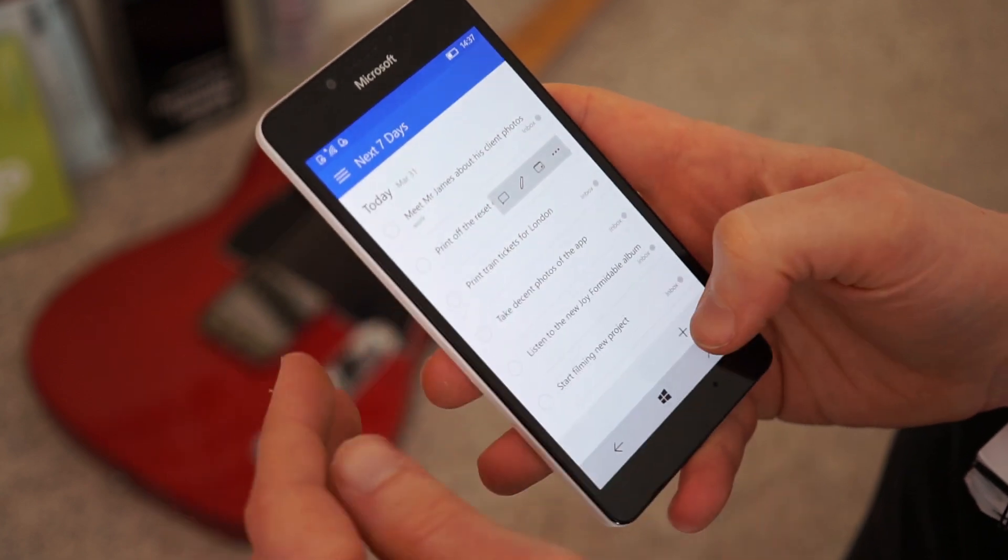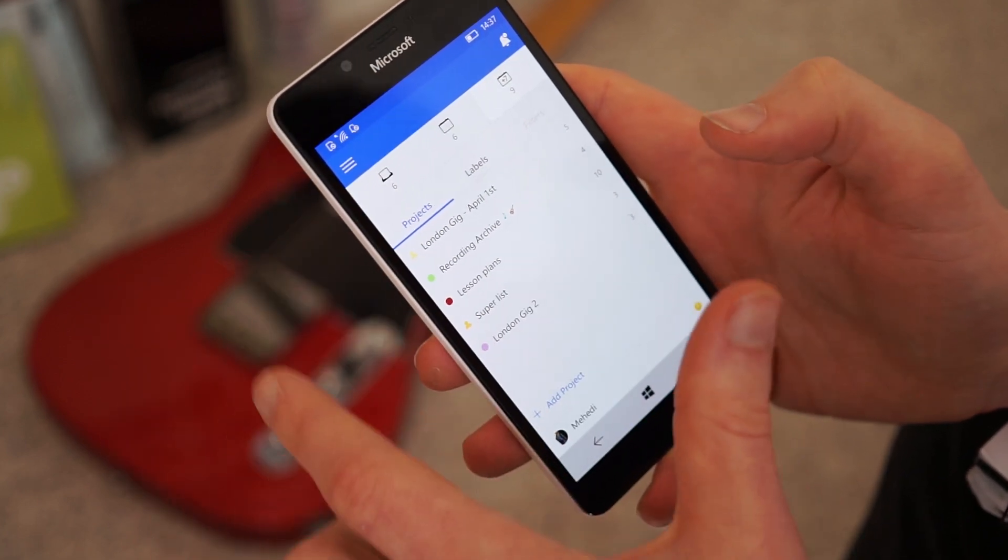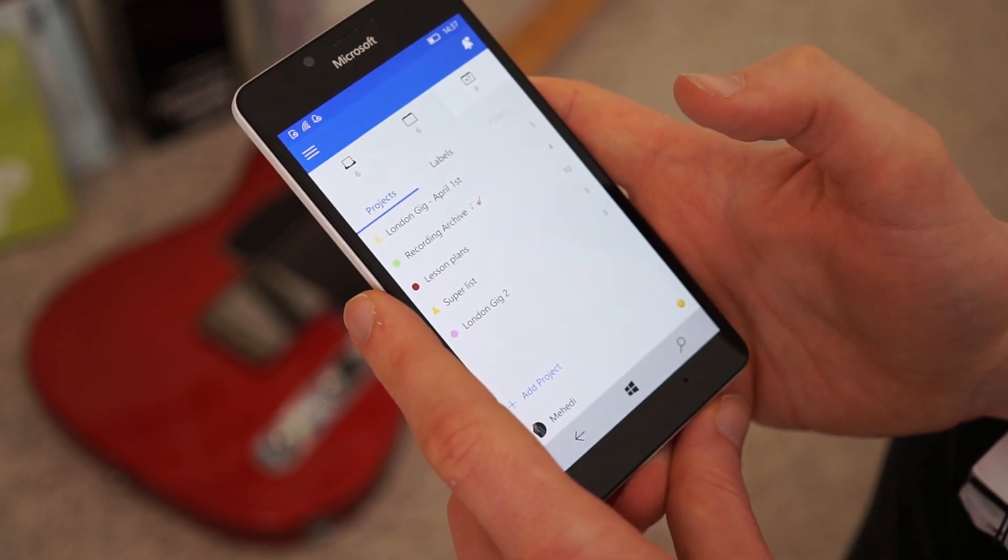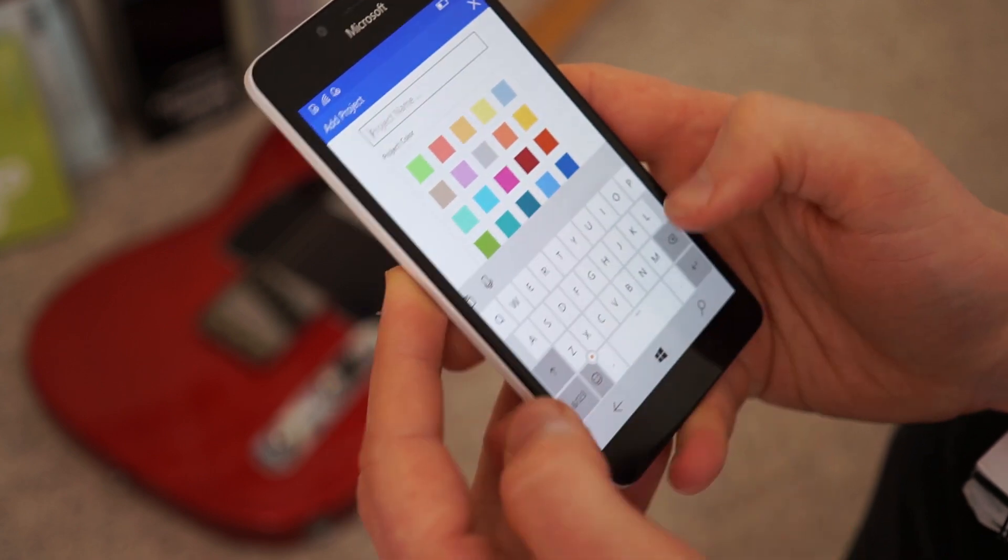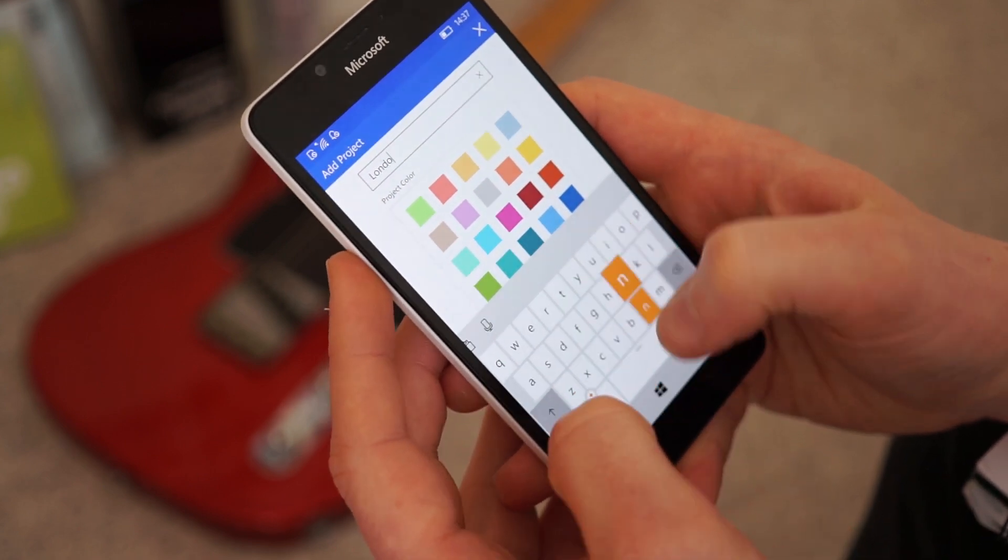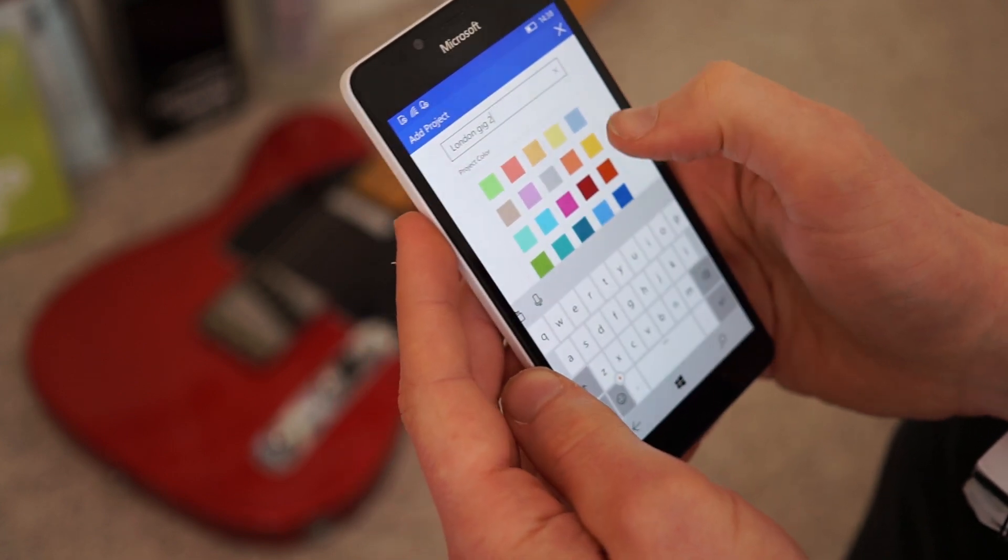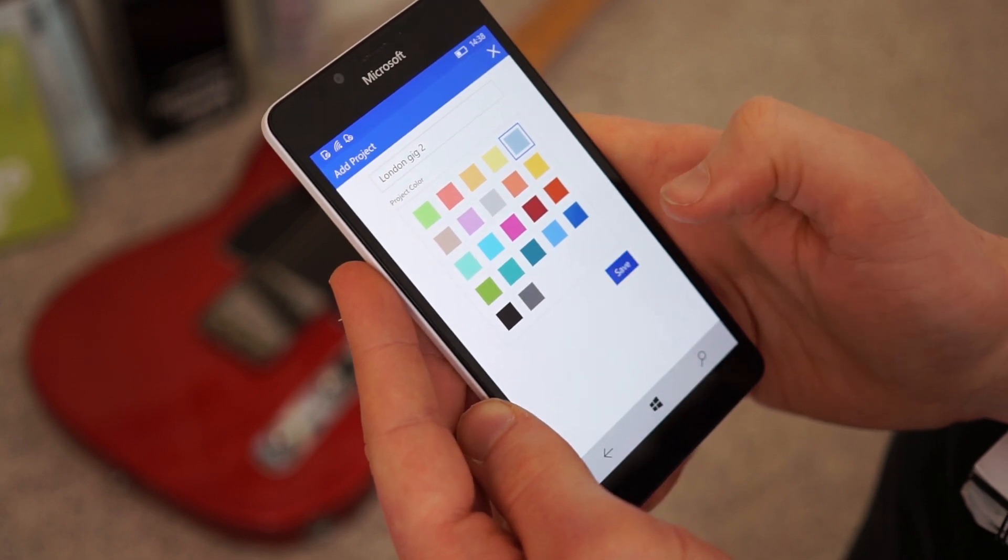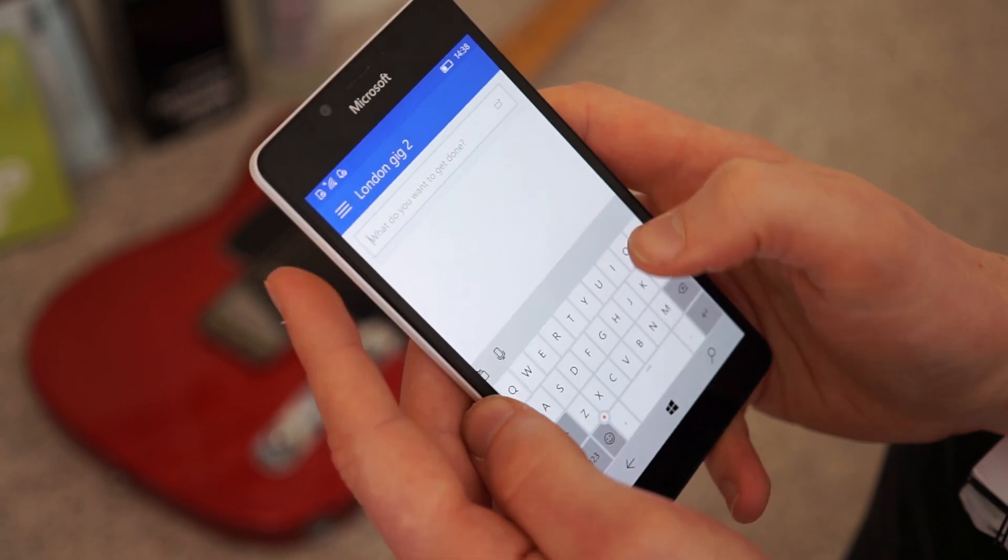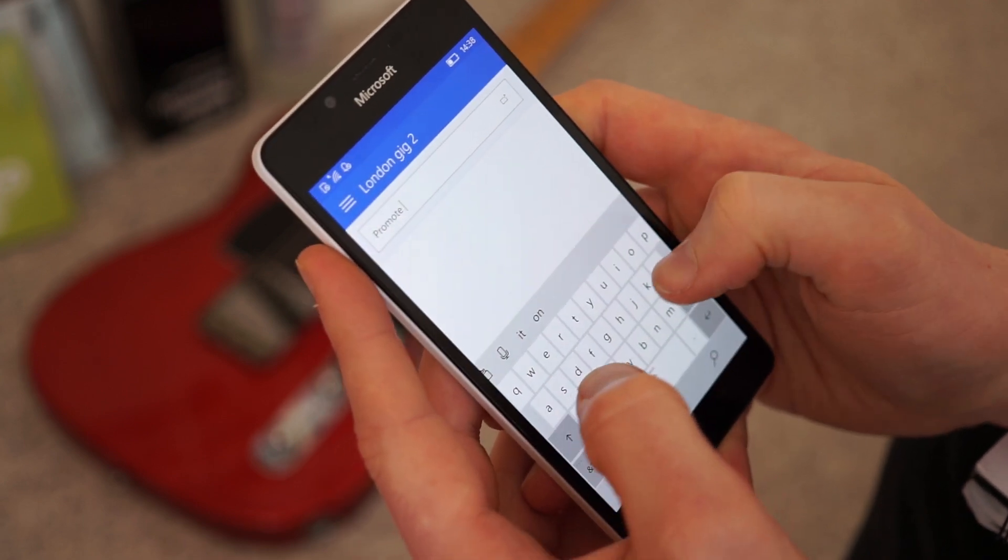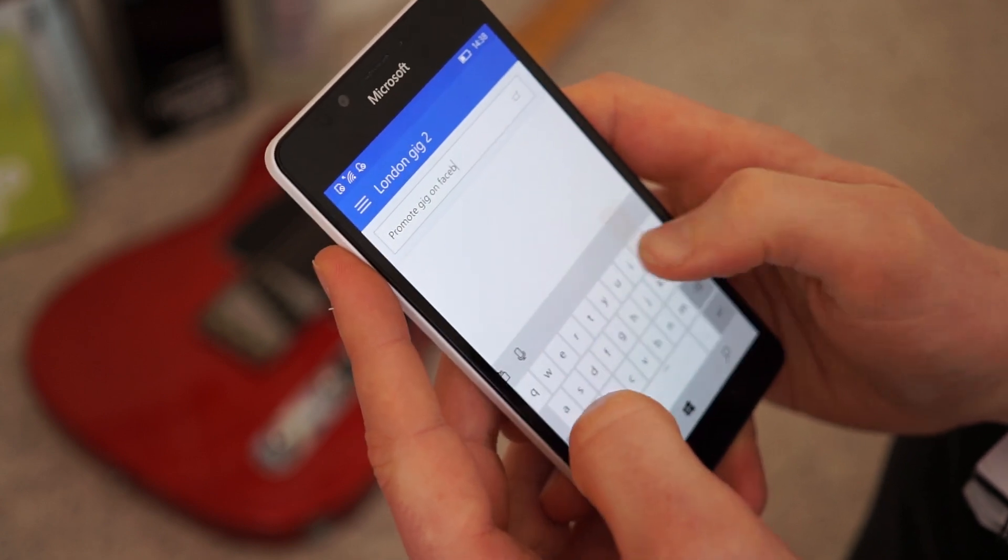But you can actually add an entire new project. So if you press the hamburger menu at the top there, you're brought to all your lists of things you need to get done. So, for instance, let's add a project. Let's call this project London Gig 2. You can give it a colour. Let's go with this mild mist blue. Hit save on that one. And then you can add certain types of things. So like promote gig on Facebook.